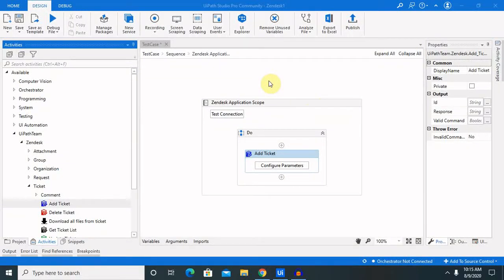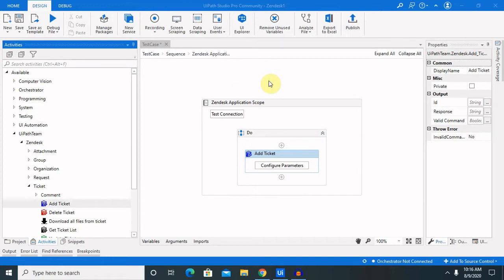Hi everyone, welcome back to our session of the UiPath. In this session, I will explain you how to create ticket, update ticket, get ticket list and delete the ticket from Gendesk account automatically using UiPath.